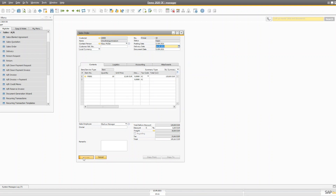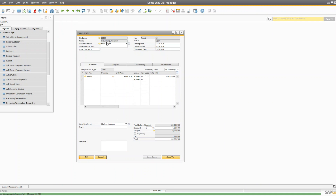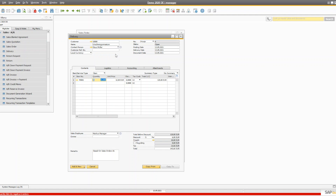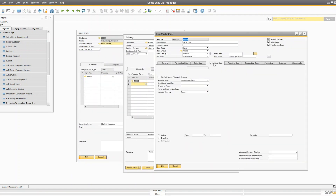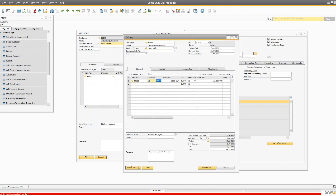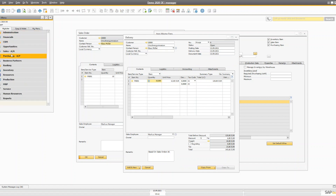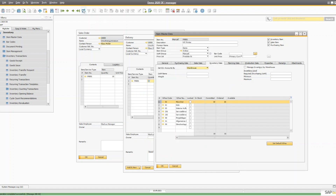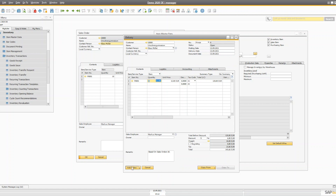You created the sales document for this customer and you need to deliver the items. We don't have the quantity of that particular item right now because it's already committed, so we cannot deliver it. We're going to go to inventory transactions and make a goods receipt — let's say 50 quantity at the item price — to increase the stock so we can add the delivery.